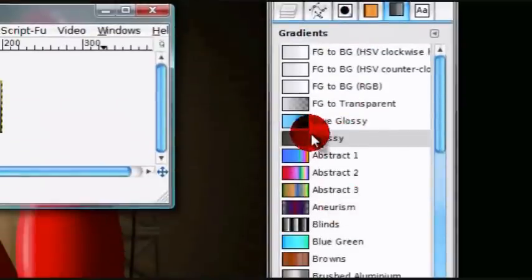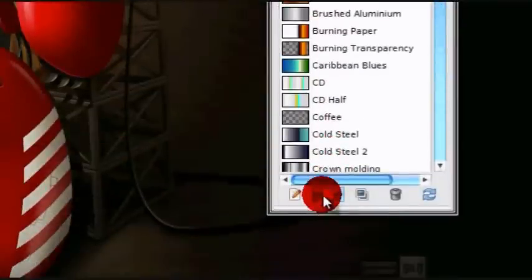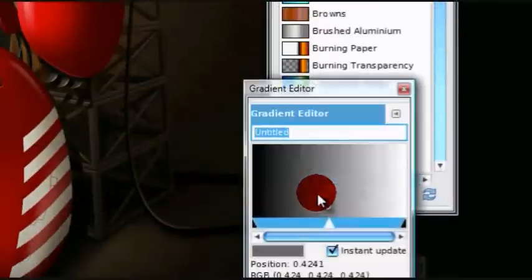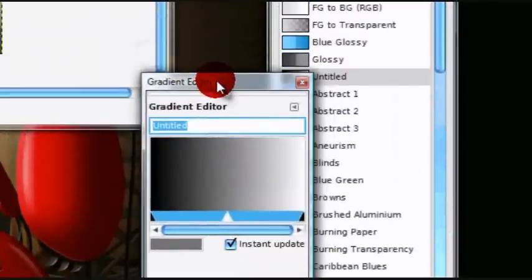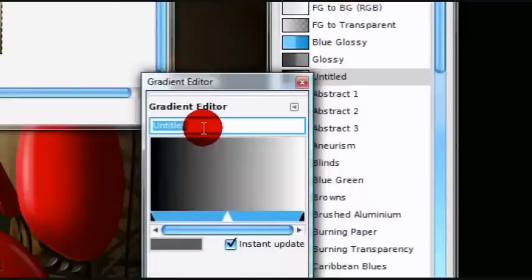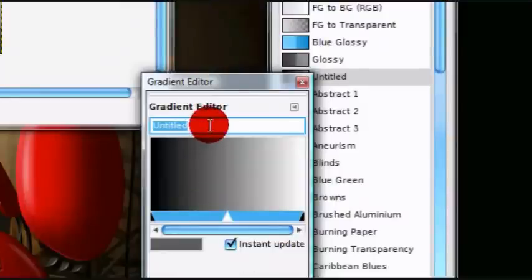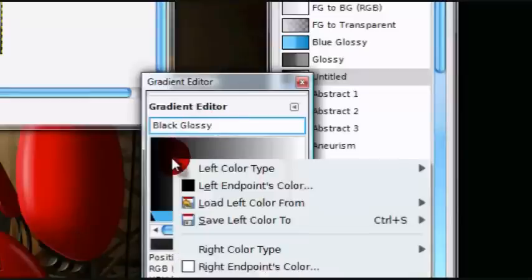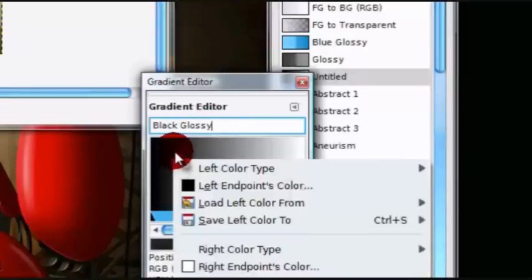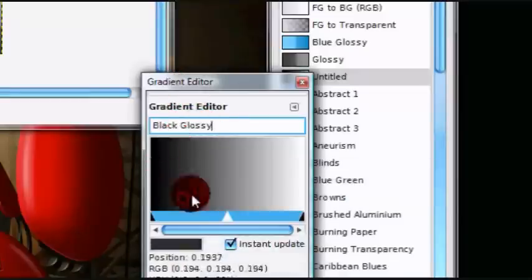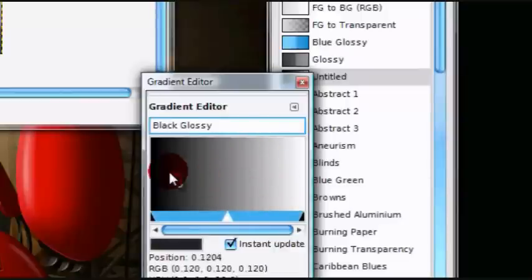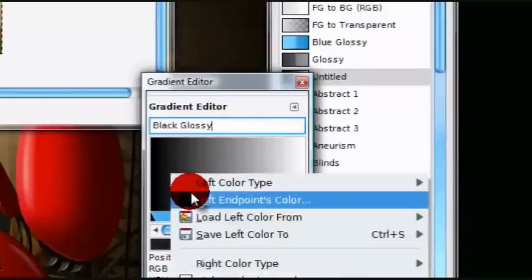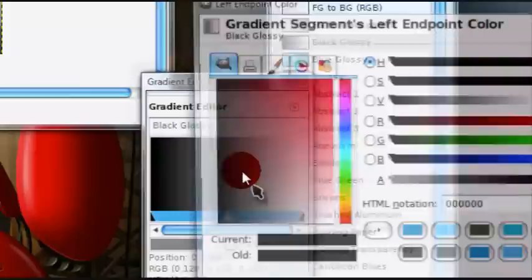Now, once you have your gradients dialog opened, select this page icon, which should open up the gradient editor. I'm just going to name this, just name it whatever, and now right-click on this, just right-click right here, and select Left Endpoints Color.